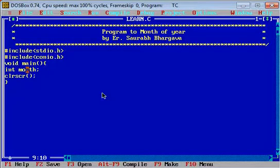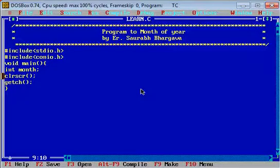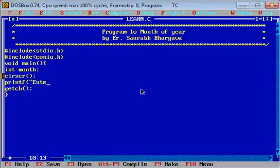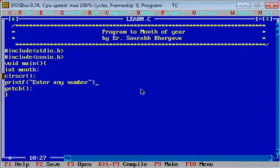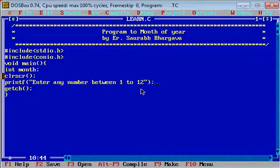Then we write the function clrscr, which is used to clear the previous output. At the end we write the function getch, which is used to hold the output screen. Then we write the printf function — in double quotes we write 'Enter any number' or you can specify 'between 1 to 12' so that the user understands which number to enter.